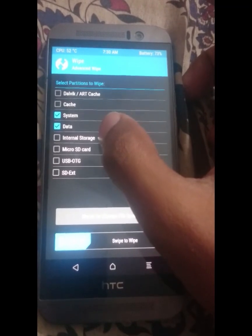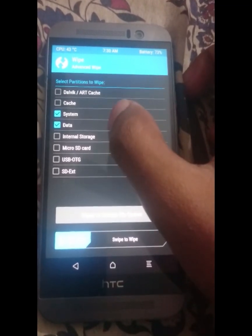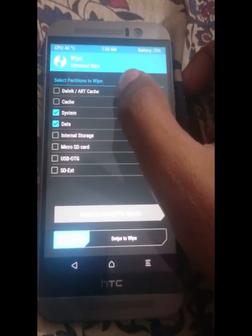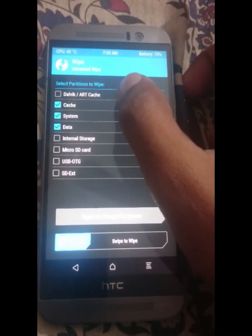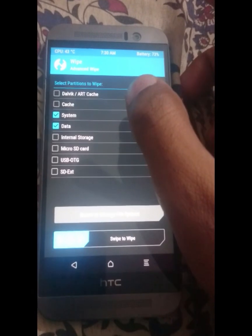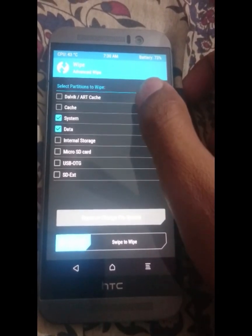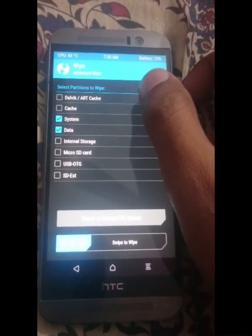Firstly, as you can see in the video, how I got this error while following the standard method of flashing a custom OS.